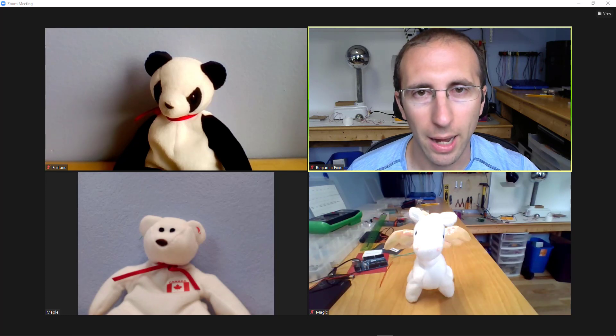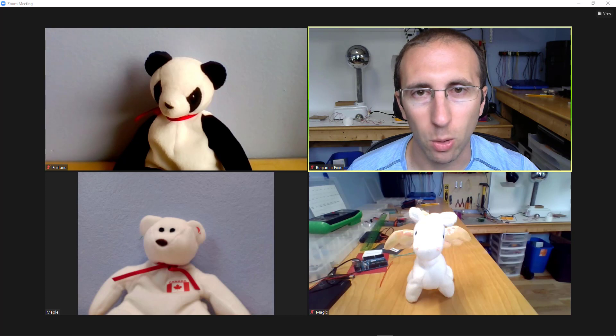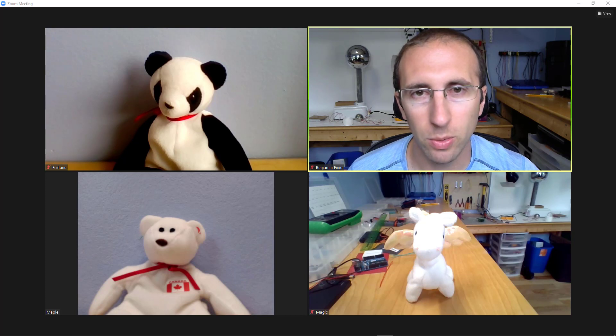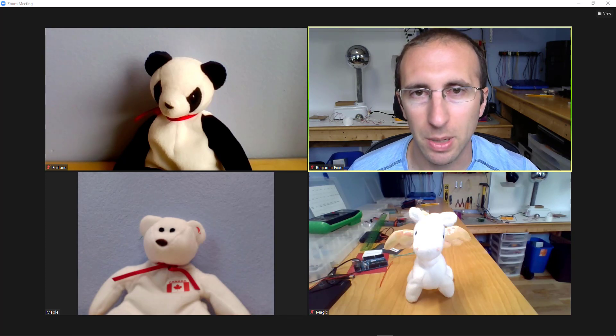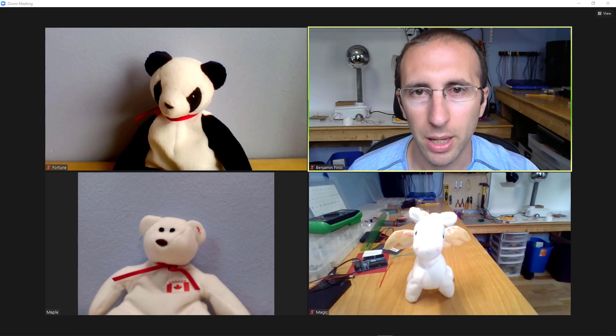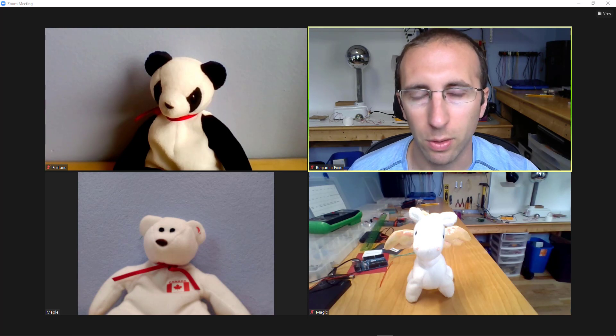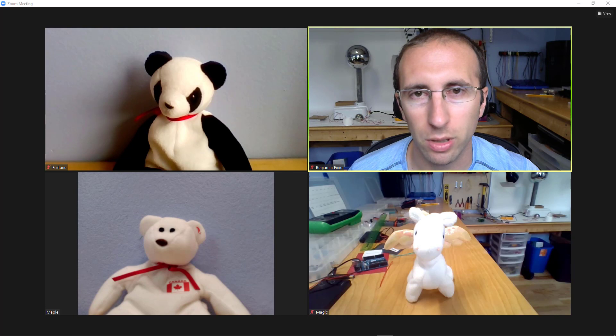Zoom would automatically determine the order of participants in gallery view, and sometimes this could switch around as people joined and left the meeting, making it kind of annoying to keep track of who's there and where everybody is, especially for larger meetings.